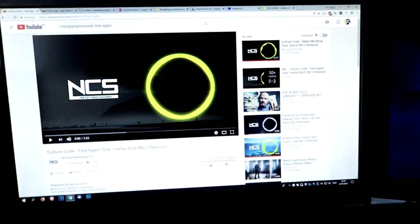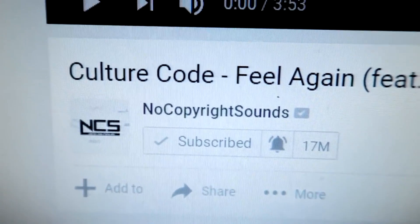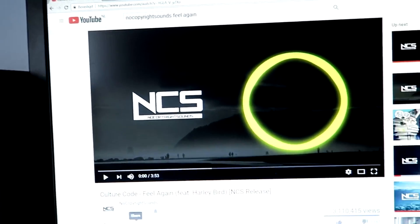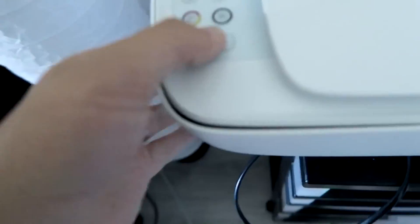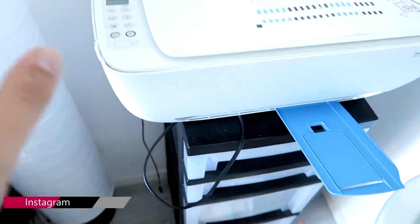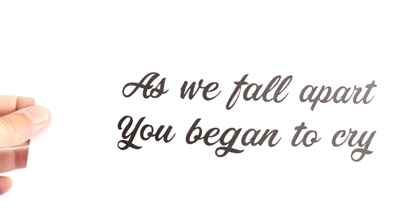We have to decide what song we're going to use. We're going to pick a song from No Copyright Sounds — I'm going to pick this song which is called 'Feel Again' by Culture Code. What we need to do now is turn on our printer because we're going to print out the lyrics of this song onto white paper. I'm going to print out a few lines of the song and then we can get started.